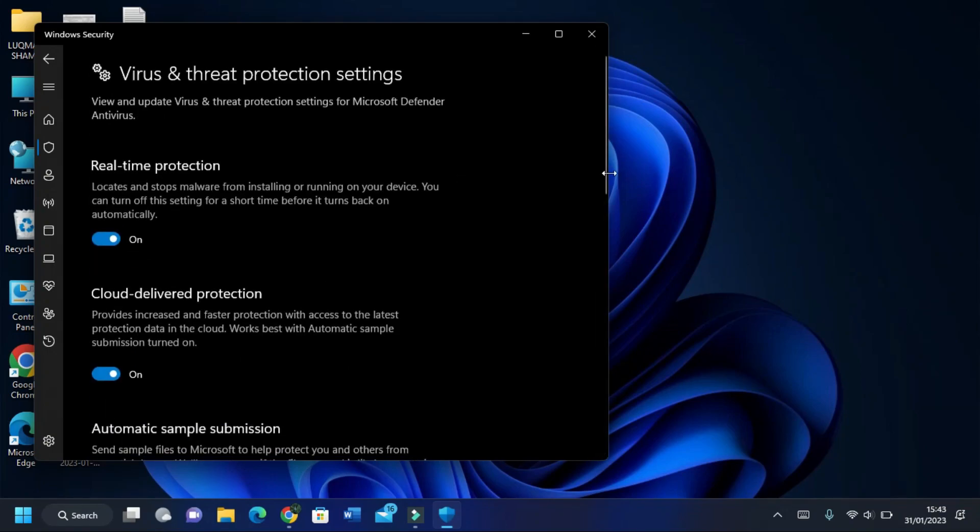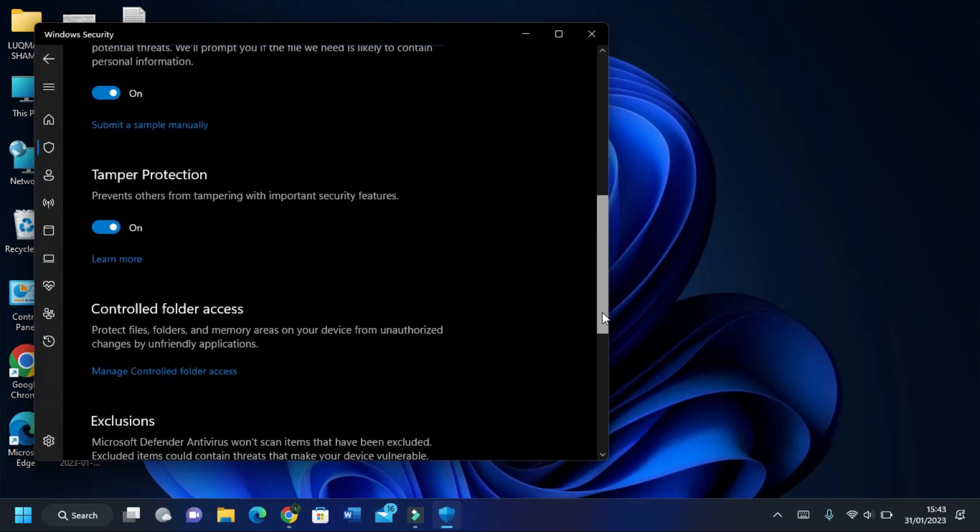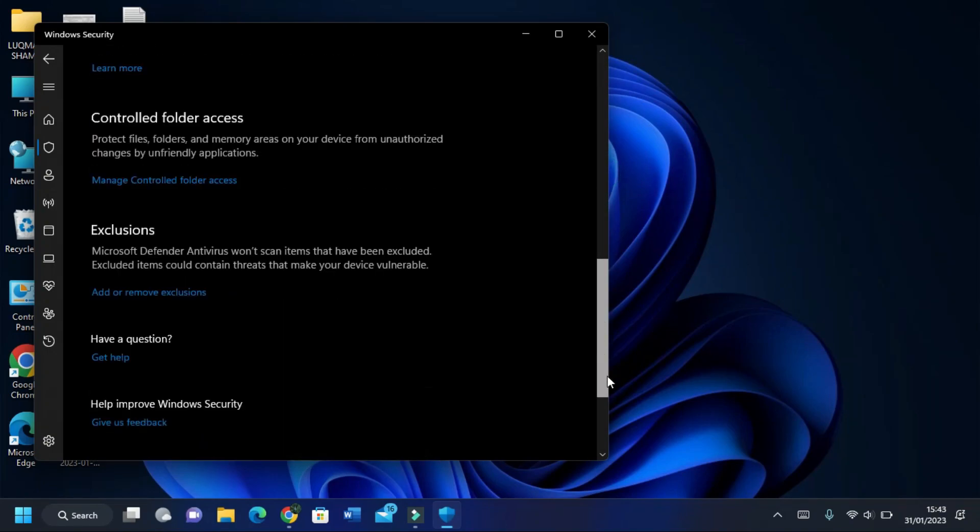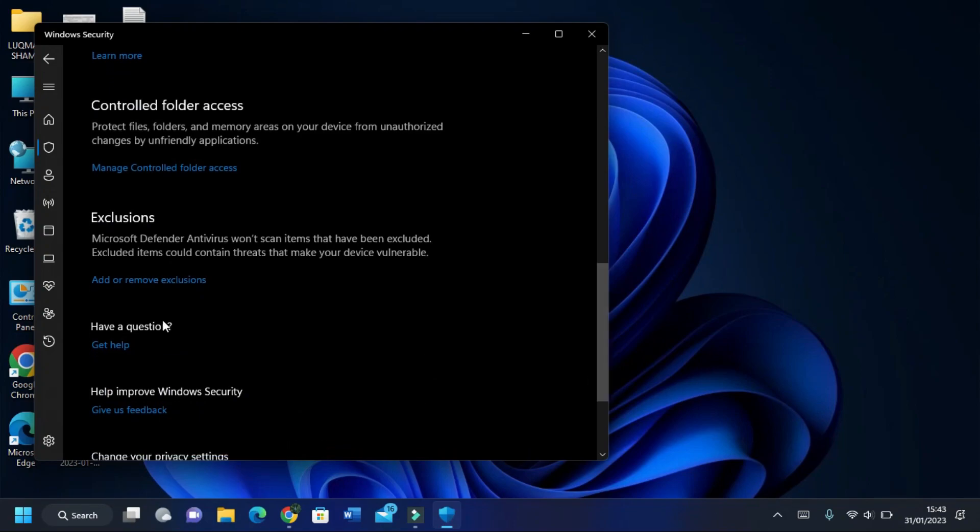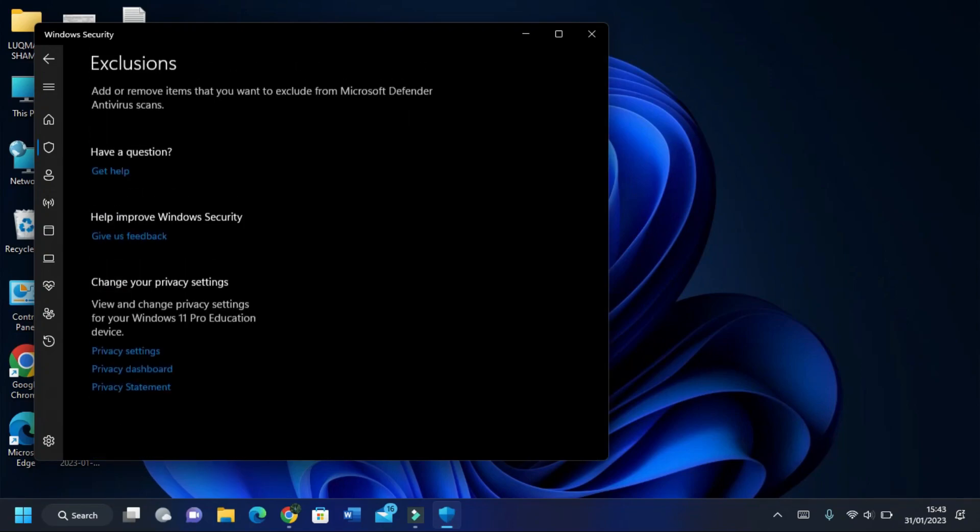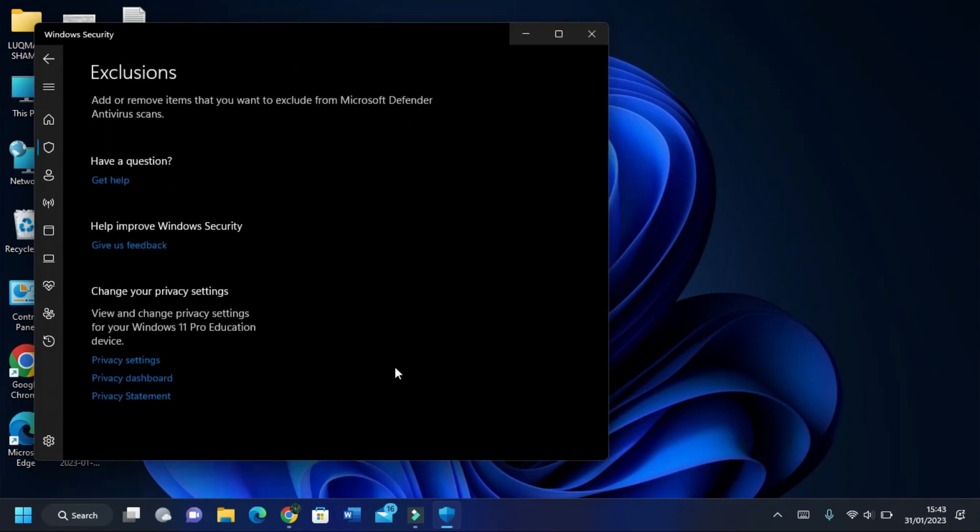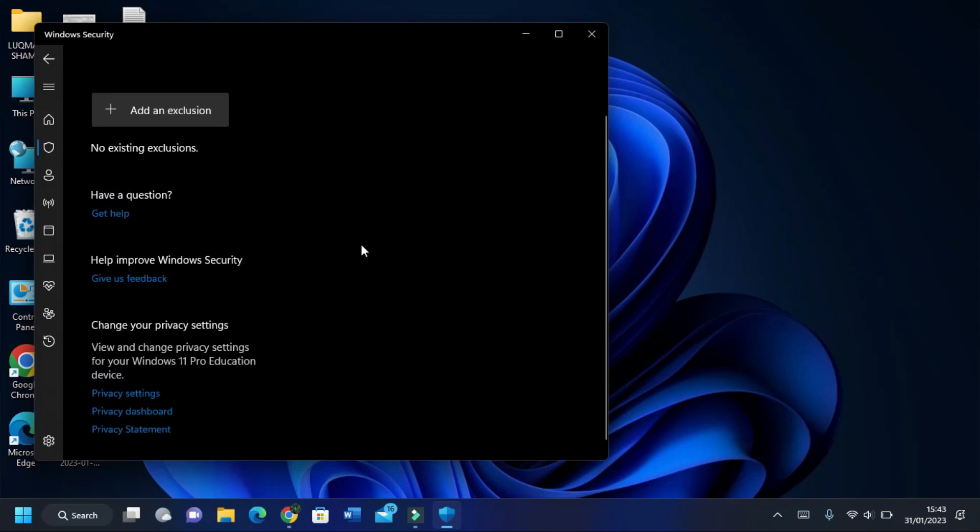Scroll down to the bottom and you will find an option 'Add or Remove Exclusion'. Click on it.